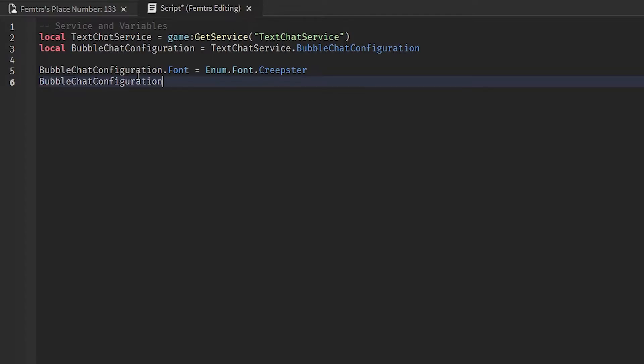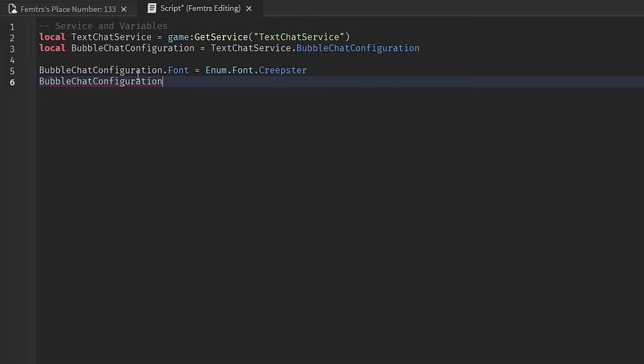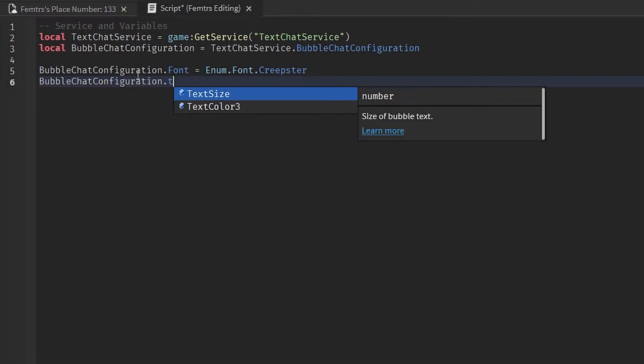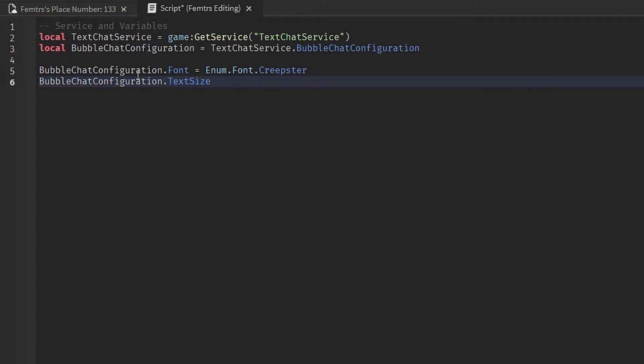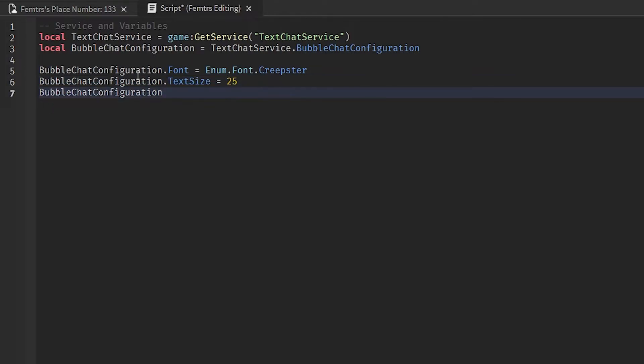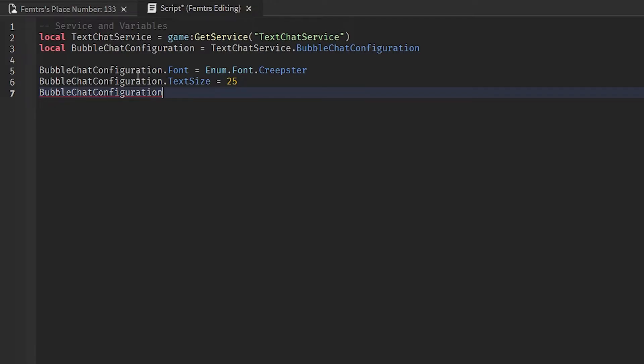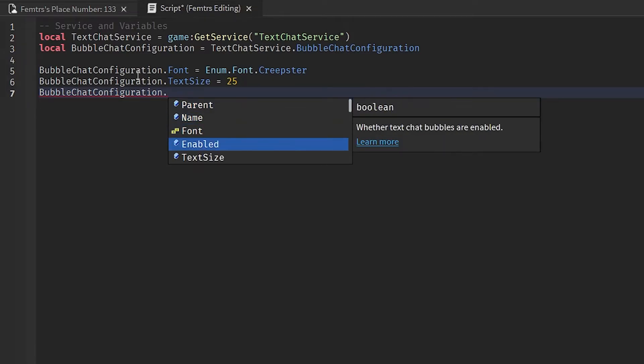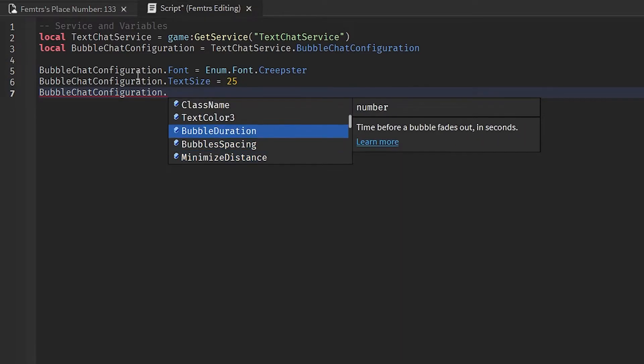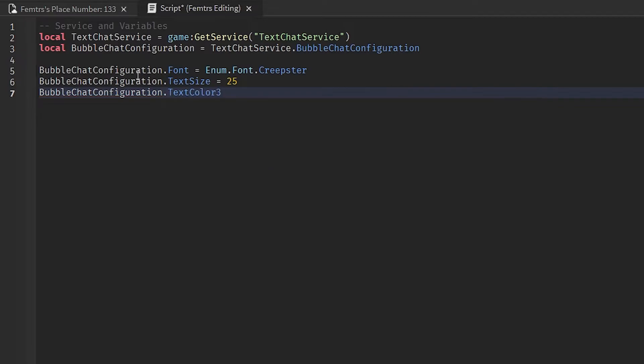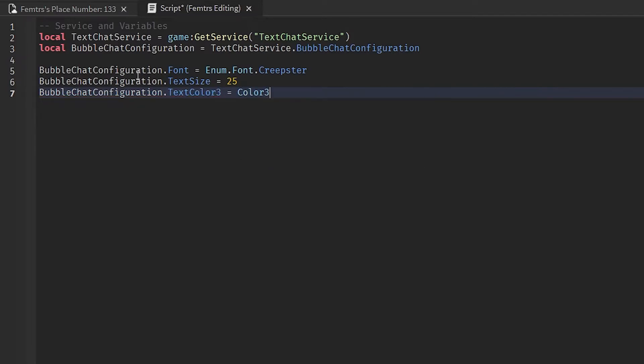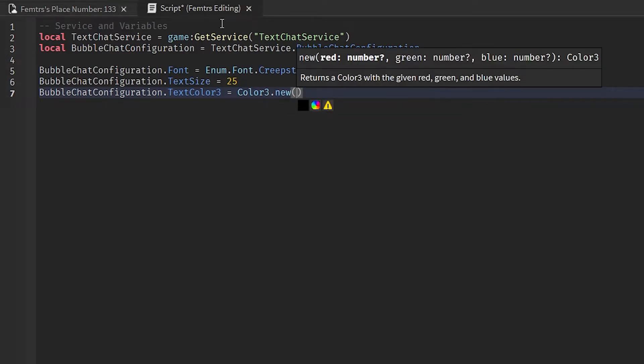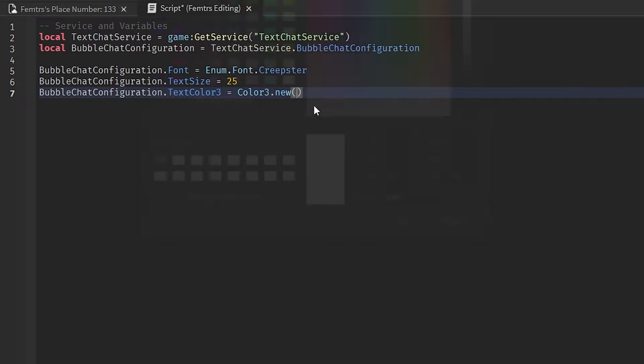And next up, I'm going to change the bubble chat configuration again. I'm going to change the text size, so I'm going to do BubbleChatConfiguration.TextSize, and I'm going to make it 25, why not. Next up, I'm going to do another one, BubbleChatConfiguration, and I'm going to change the text color. So I'm going to do TextColor3 = Color3.new, and then I'm going to choose a color. Let's make the text color bright red, why not.